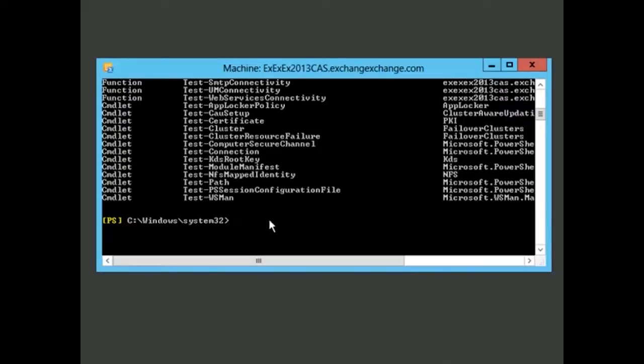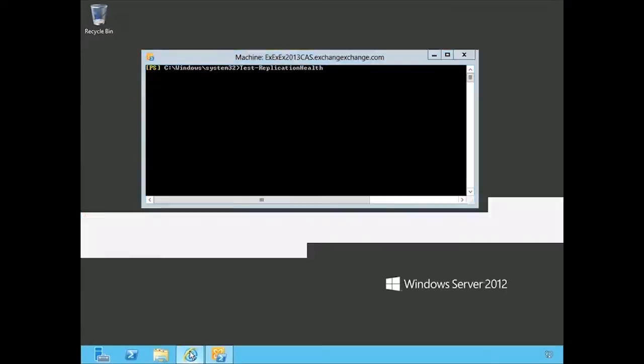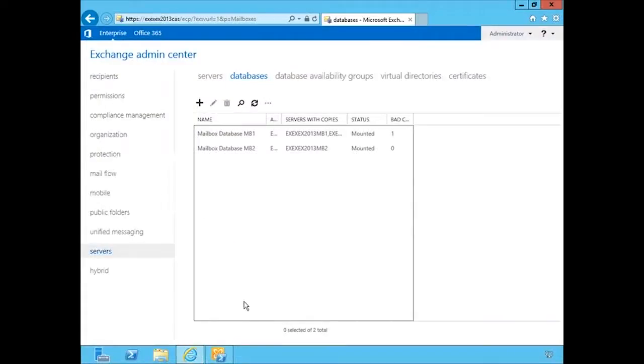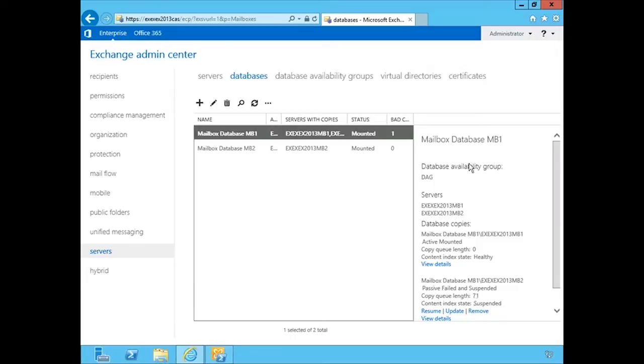The one we want to look at is test-replication-health. Before we run it, it's good to note that we made some adjustments to our environment—we broke something. If we go to our Exchange Admin Center and look at the database, this database is supposed to have a copy on mailbox 2. You can see that it failed and is suspended. This will allow us to see some feedback when we run these cmdlets.